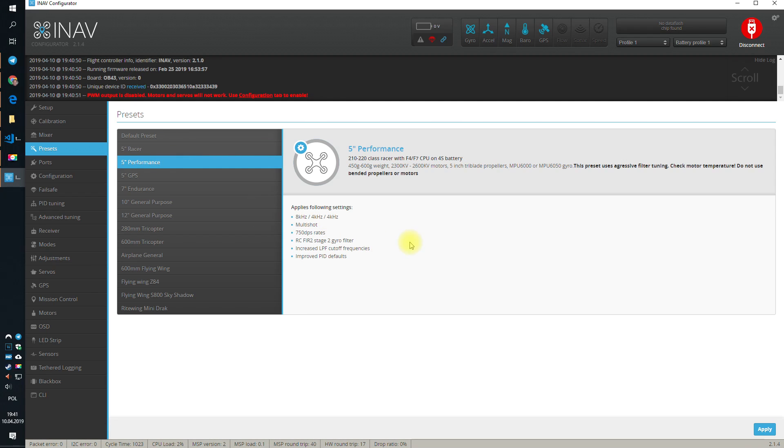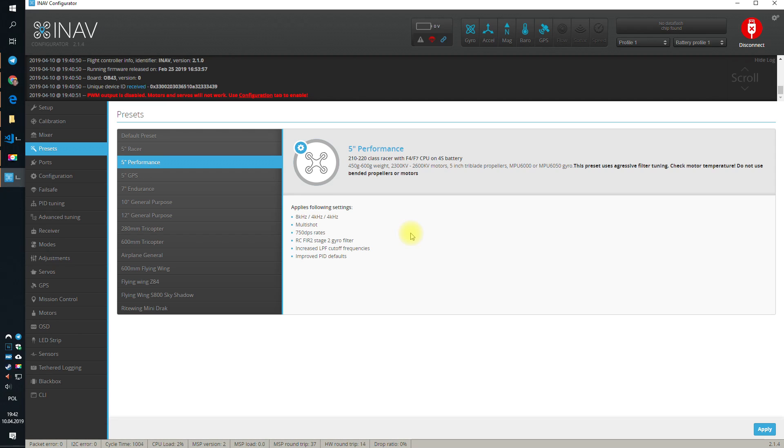5-inch performance is rather for something more recent, like, let's say, last year with bigger motors 2306, 24, maybe 2208, with the good ESCs that can run the multi-shot or even D-shot protocol. And with at least F4, but preferably F7 flight controller to really utilize all that iNAV can give you in terms of the raw flight experience.